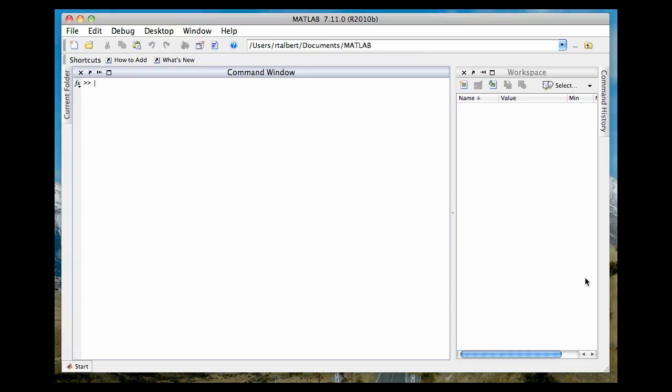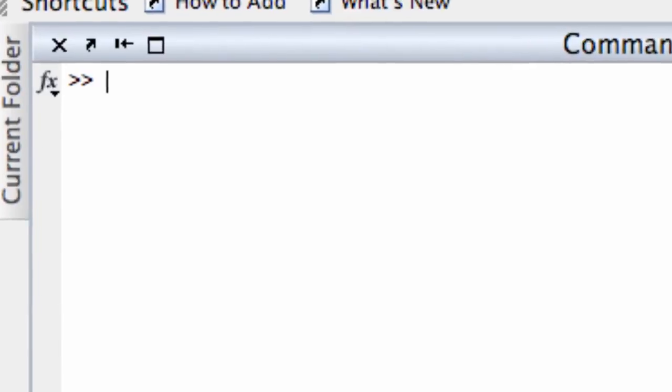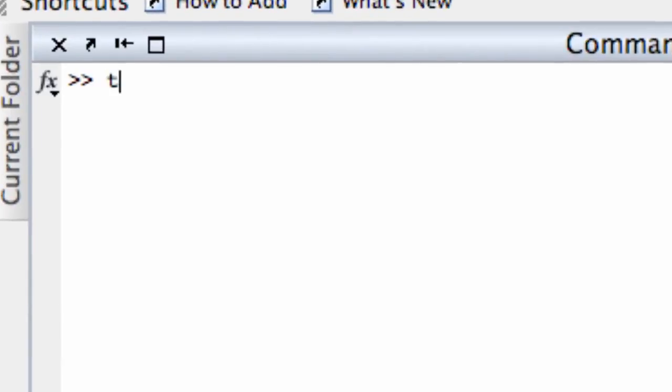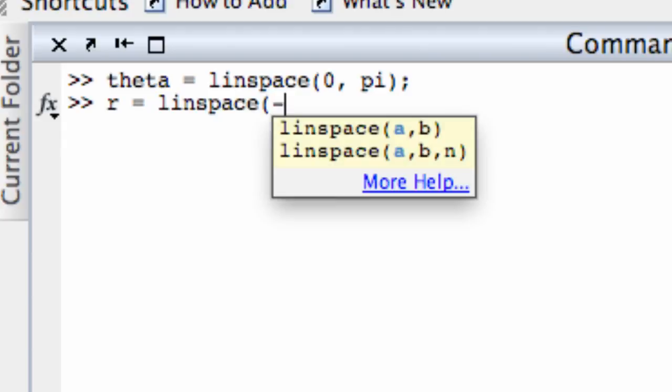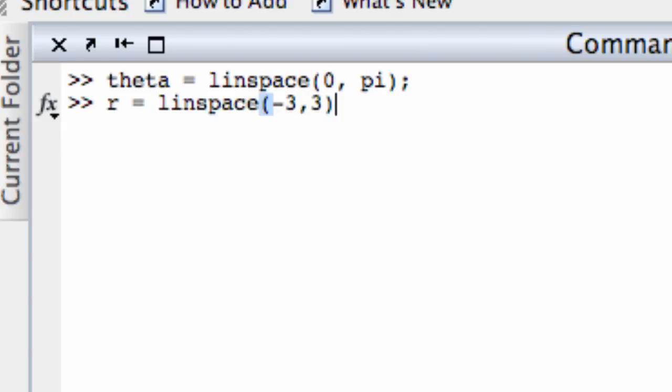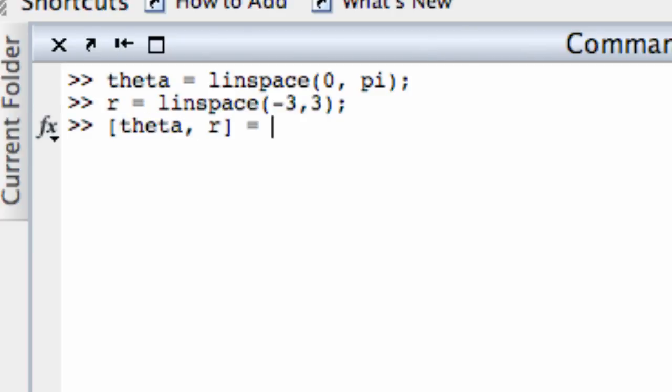So now let's plot a couple of cylindrical coordinate functions. Let's start with the function z equals r times cosine theta. So again, theta and r are the input values here, and z is r cosine theta. So again, following the workflow, I've got to first create a vector of values for theta. So theta equals, let's say, linspace going from 0 to pi. And I've got to do the same thing for r. Let's let r go from, that's a radius, so just let it go from negative 3 to 3, for example. And now I have to create a mesh grid for those values. So theta, r equals meshgrid theta, r.